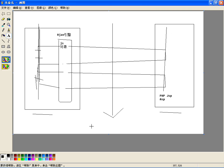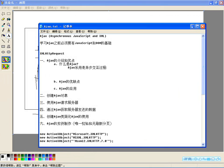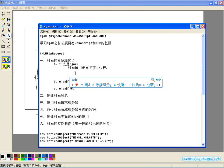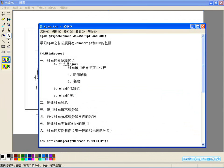Ajax是前台的技术，要清楚这一点。那么它的优点就不用说了，我们看在哪些方面需要用到Ajax来完成，比如说局部刷新。通常有两点都得使用Ajax：第一点是局部刷新，第二点是按需取数据。